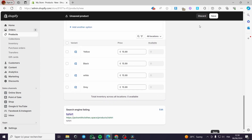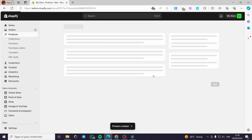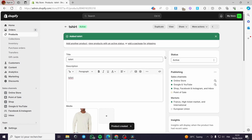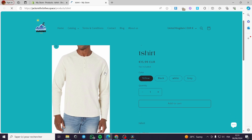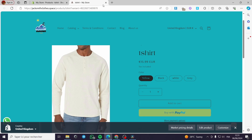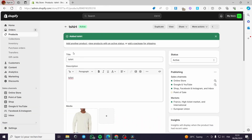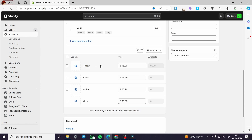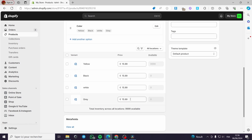Once you finish entering the colors, click 'Done'. You can see the variants listed here. To preview them, click 'Save', then click 'View' to see the product on the store. As you can see, the colors appear right here — Yellow, Black, White, and Gray. This is the integrated color variant method in Shopify.